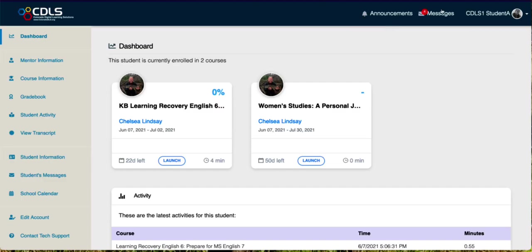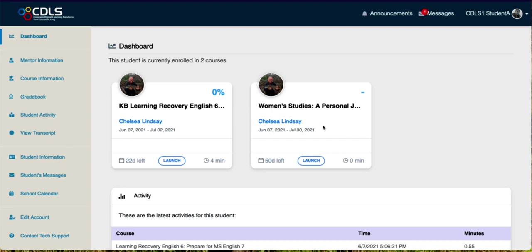So you can see this is the dashboard for Genius that students log into and you can see my hypothetical student is enrolled in two different courses.